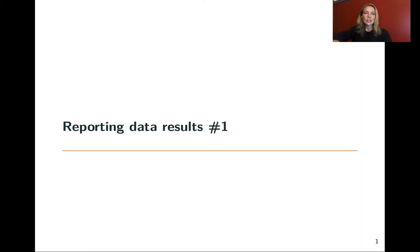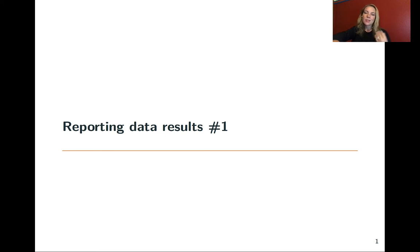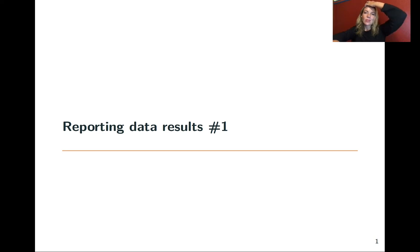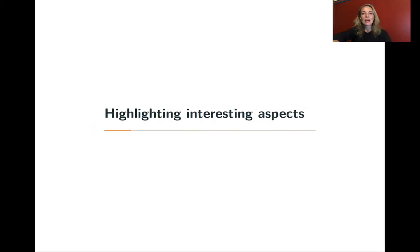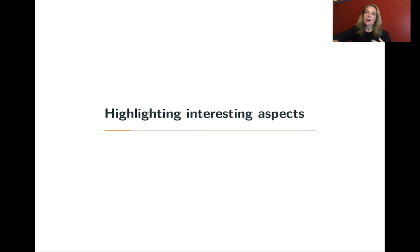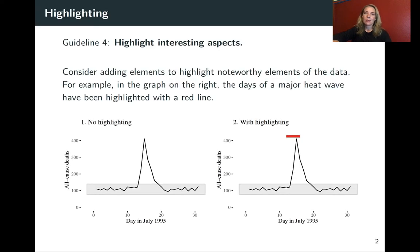As we continue to talk about how to report data results, I want to keep talking about some of those different guidelines for creating good and effective graphics and how we can use different elements and features of ggplot to do that. The next one I wanted to talk about is how to highlight interesting aspects on your plot.